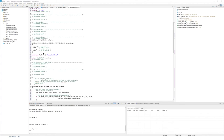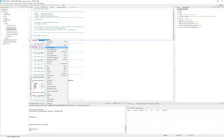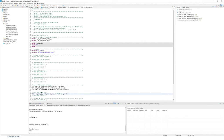We are done with the ACM.c file. Now open the header file ACM.h. In the EFP section, add the required declarations. We are now basically done with all the code to be added.